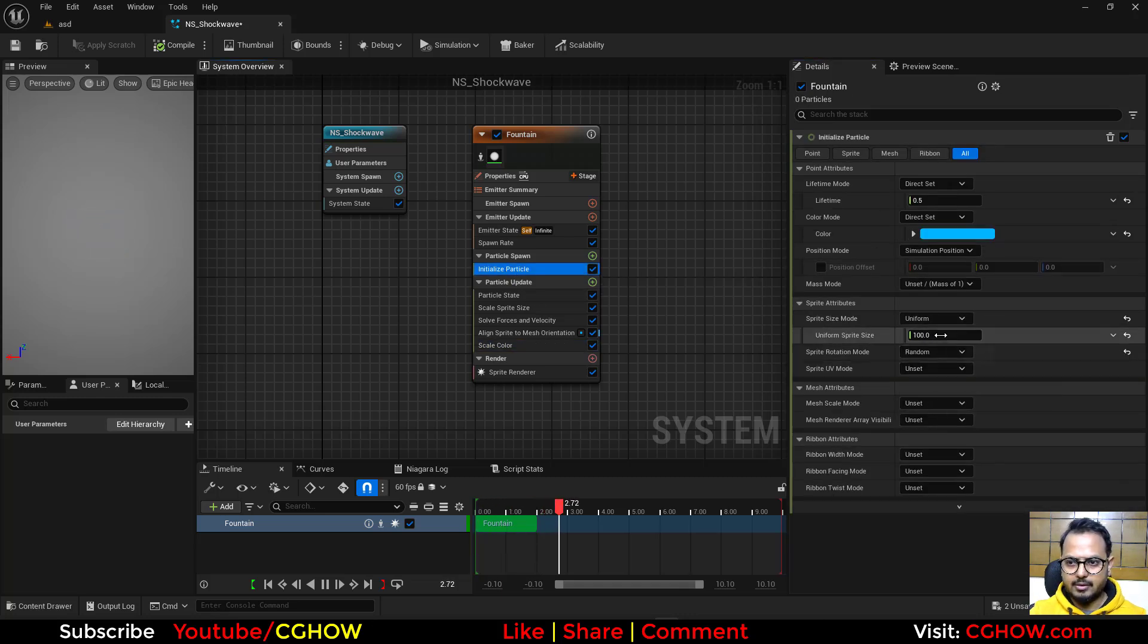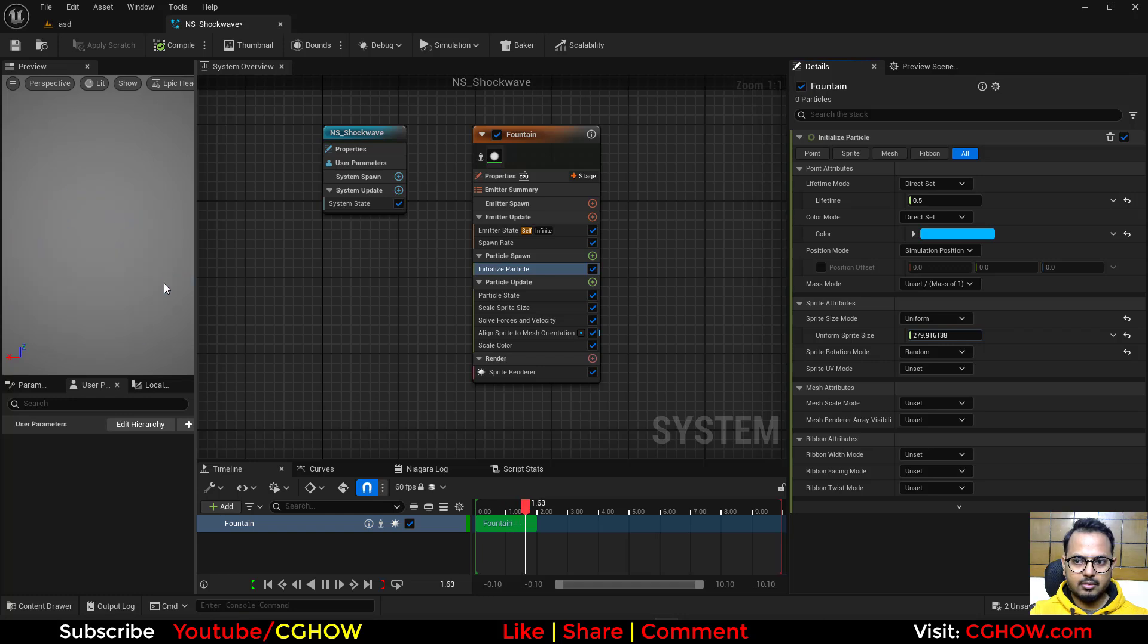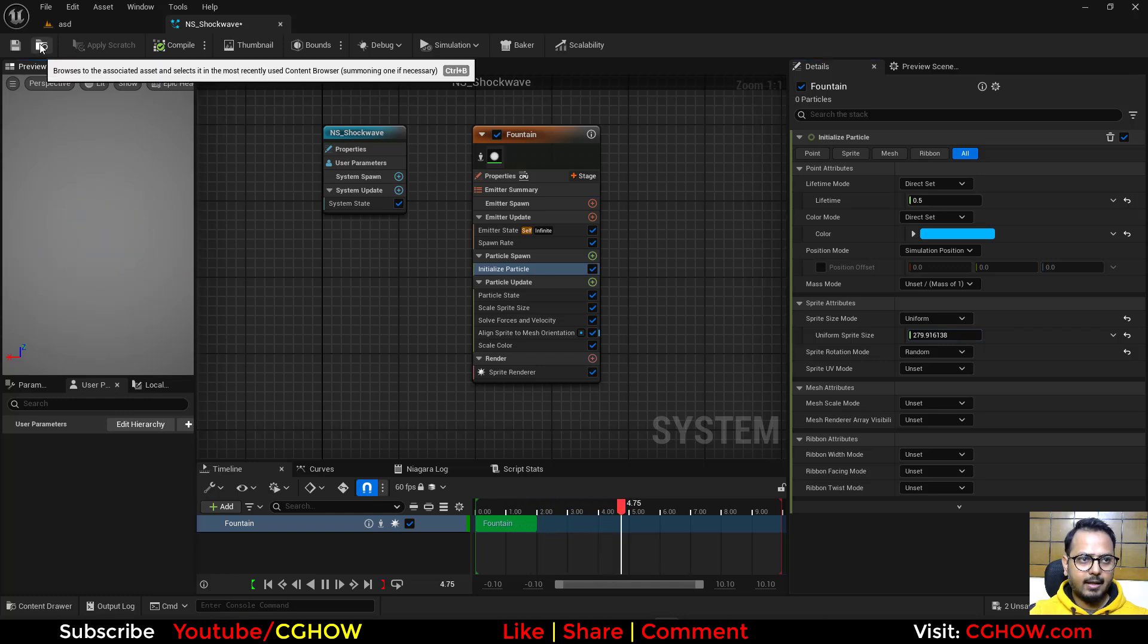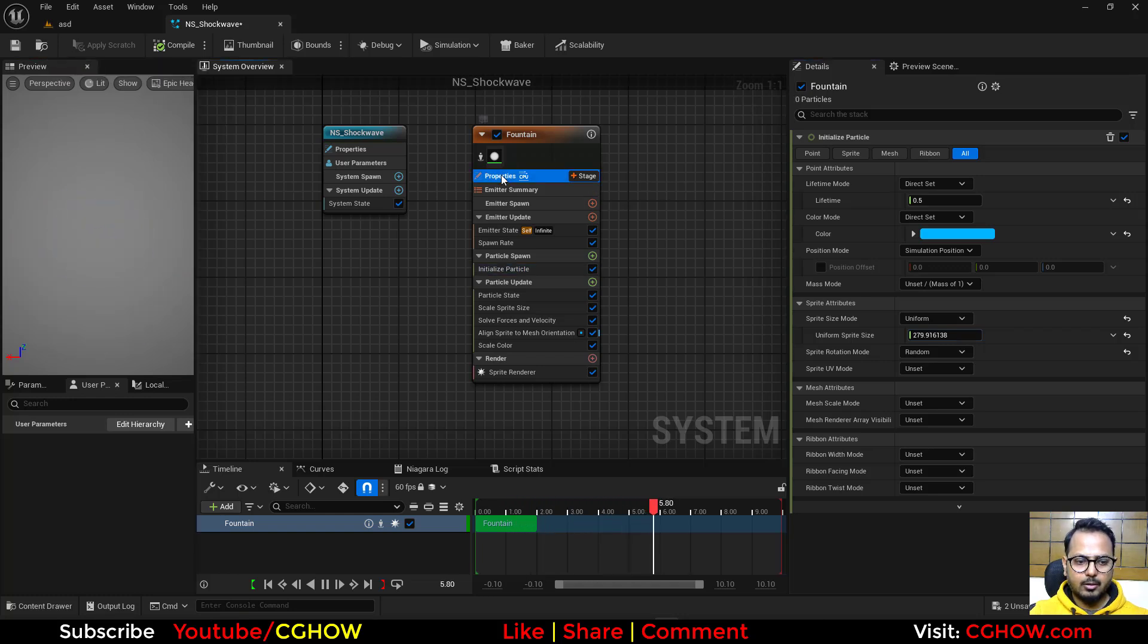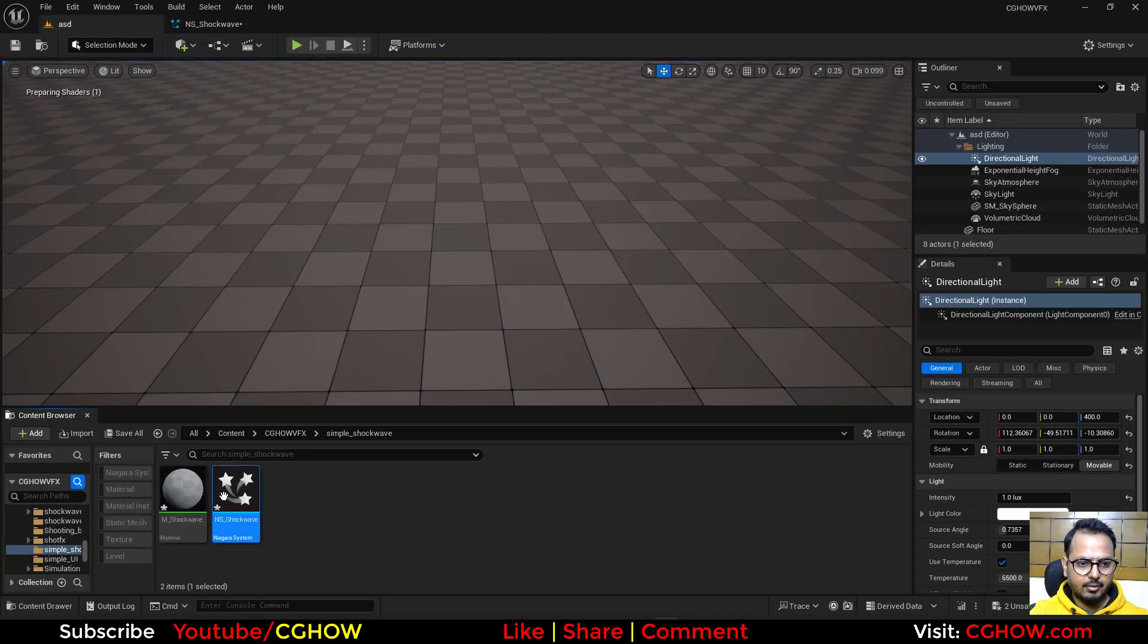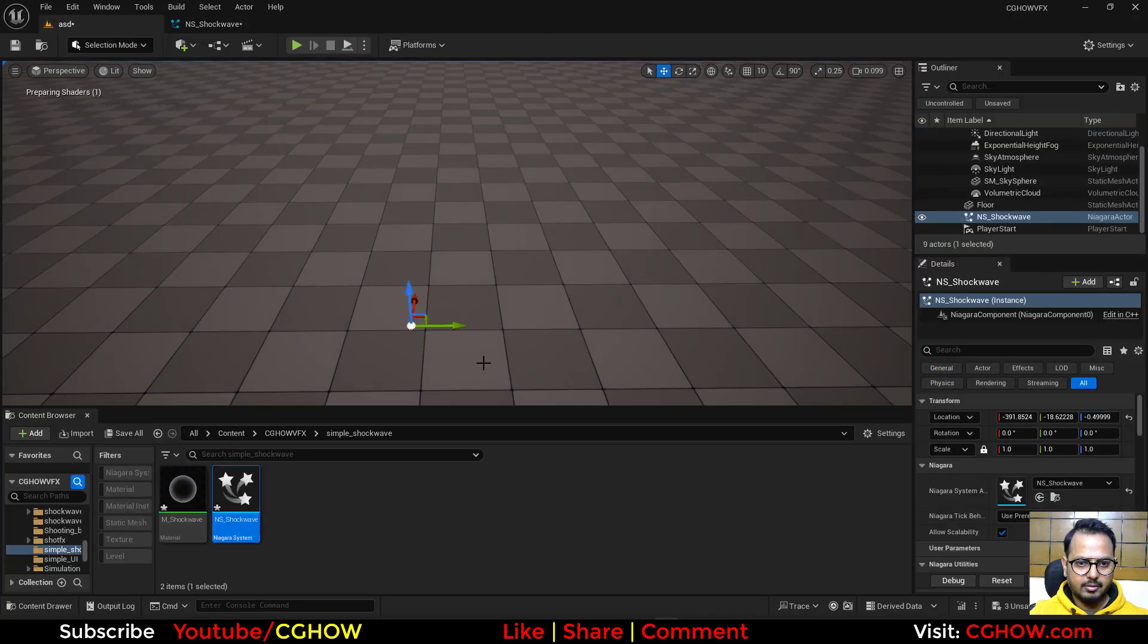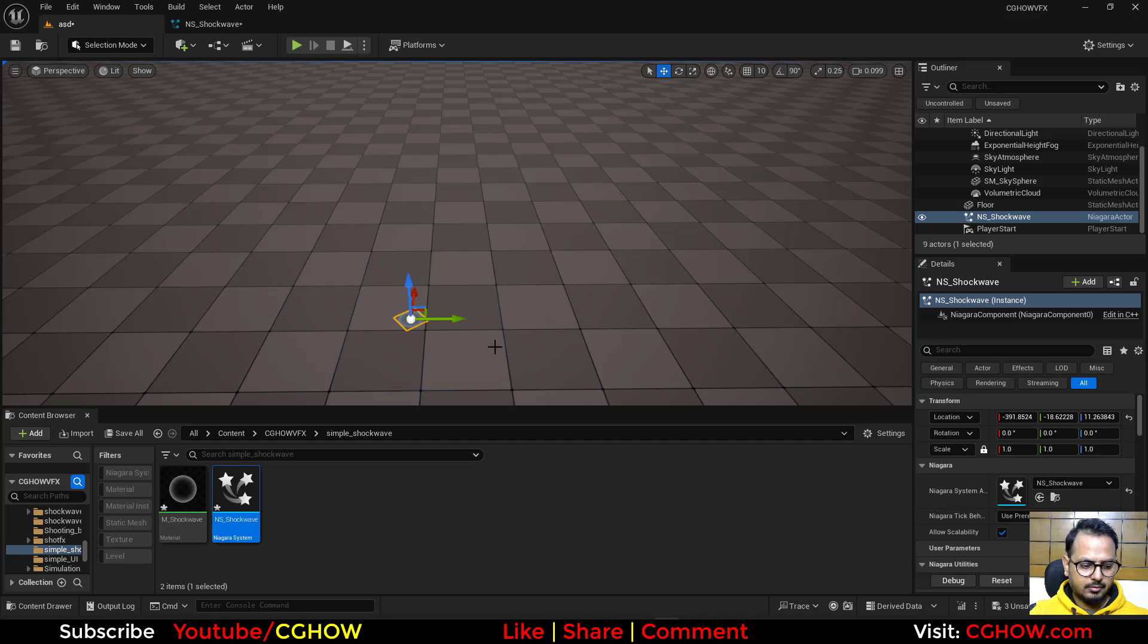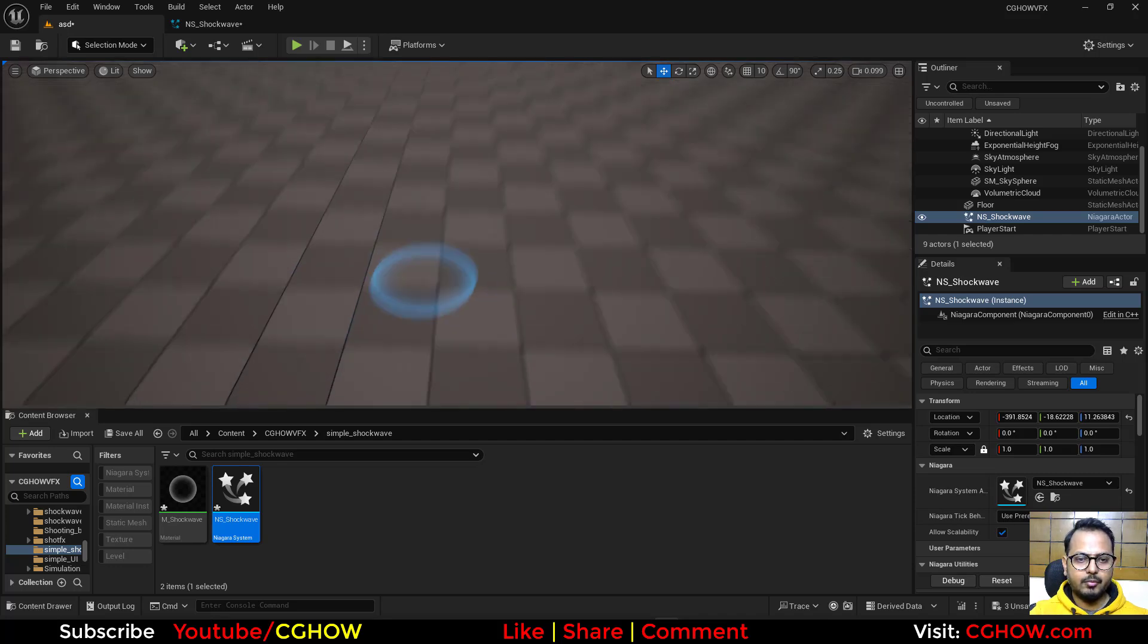And you can make the size a little bigger, cool. And just make it local and move it on the ground. And here's your shockwave.